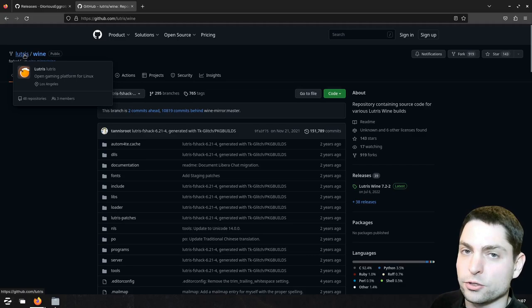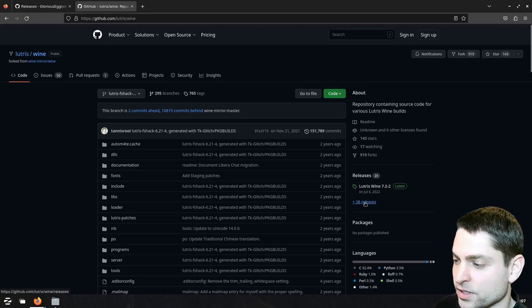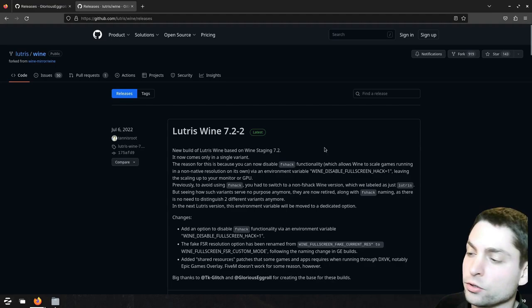This wine repository is from Lutris, which is also a game launcher, and here we can also find custom builds for Lutris. Let's check the releases. The last release is 7.2-2, which seems a bit older, but all those Lutris releases are top notch.